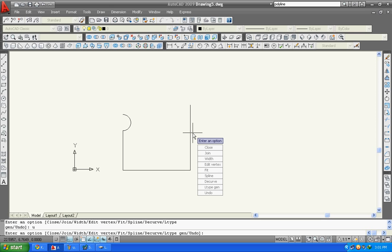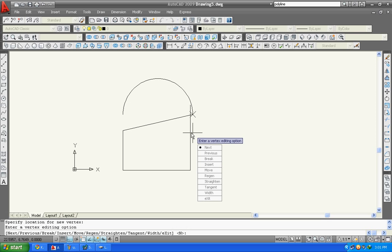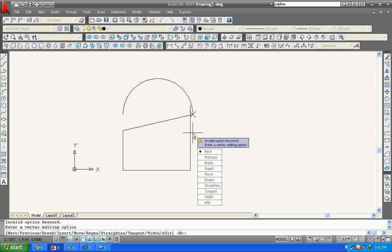Edit vertex. Here you can see break, insert, move. Suppose you want to insert new vertex, simply click insert. Then specify where you want your new vertex to be inserted automatically. You can undo by typing exit then type undo, it is done.